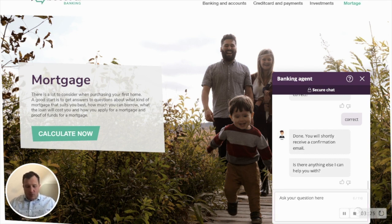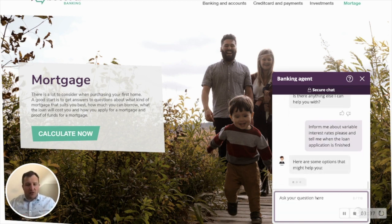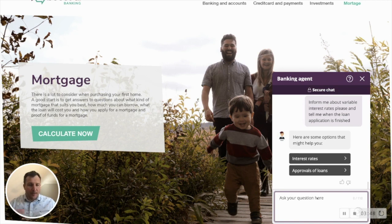I can also ask the virtual agent two questions in one sentence. Here I've asked for variable interest rates and also information about my loan application. The virtual agent uses ASU — Automatic Semantic Understanding — to pick up what's important in the sentence, realize there are two questions, and lay them both back to me inside the chat, rather than just picking the most highly predicted answer.